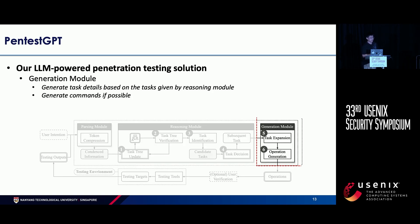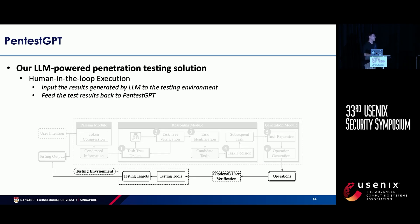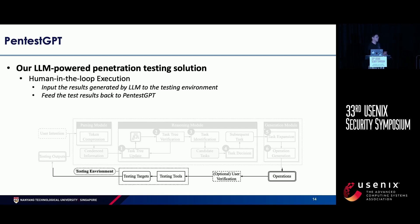The generation module, after the reasoning module identifies a particular task to execute, generates the actual commands for pen testers to follow. The human pen testers execute these commands in the testing environment, get the results, and feed them back to the parsing module to complete the whole cycle. This procedure runs until the target system is compromised or the reasoning module enumerates all branches in the tree, at which point the large language model concludes it cannot complete the pen test procedure.